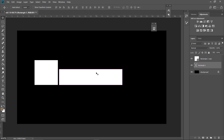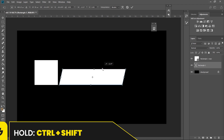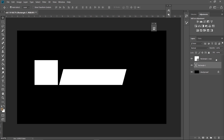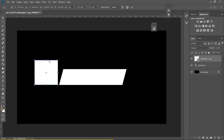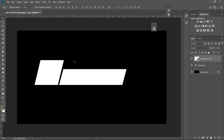Now select the rectangle we made and hit Ctrl+T on your keyboard. Hold Ctrl and Shift and drag it like this. Do the same with the square — hit Ctrl+T, hold Ctrl and Shift, and do something like this. Keep doing it until it's perfectly aligned.